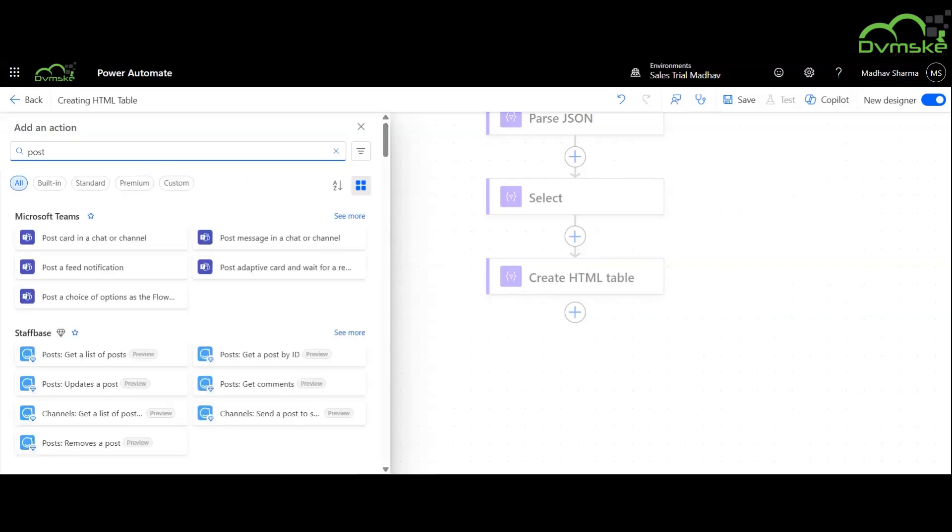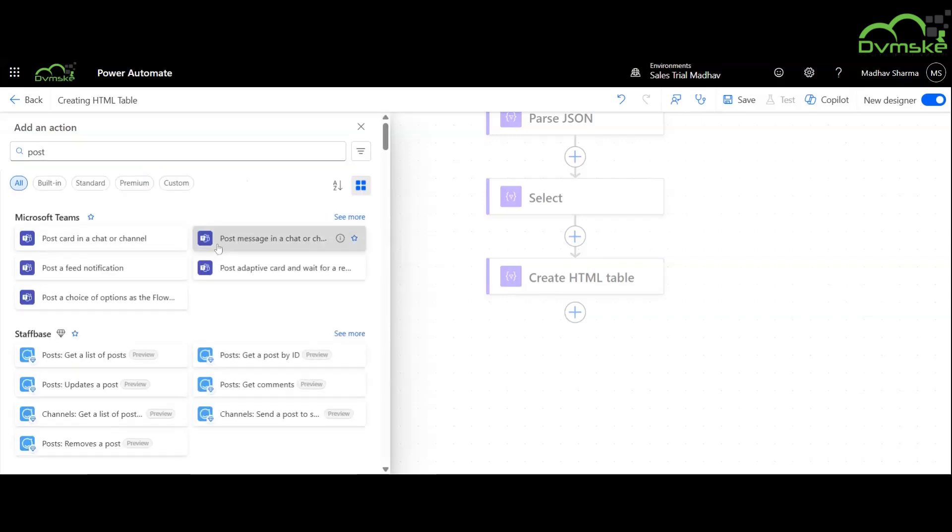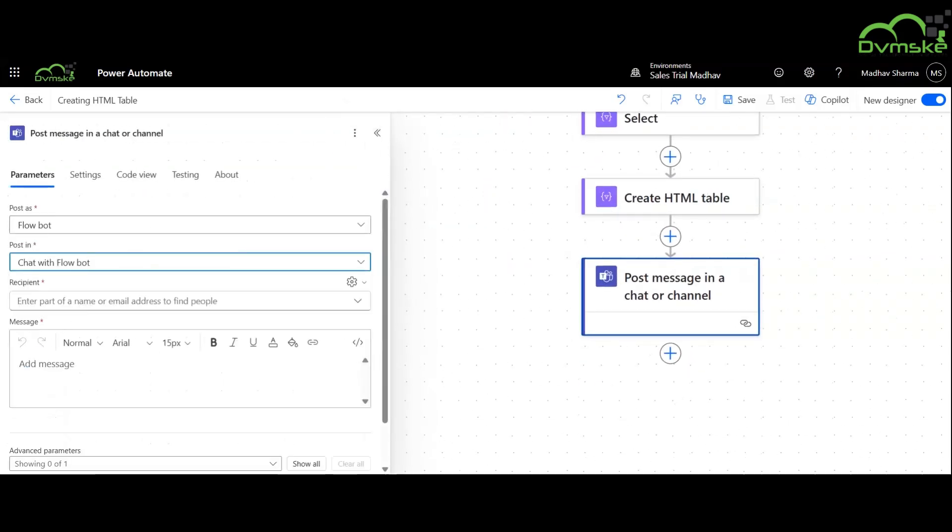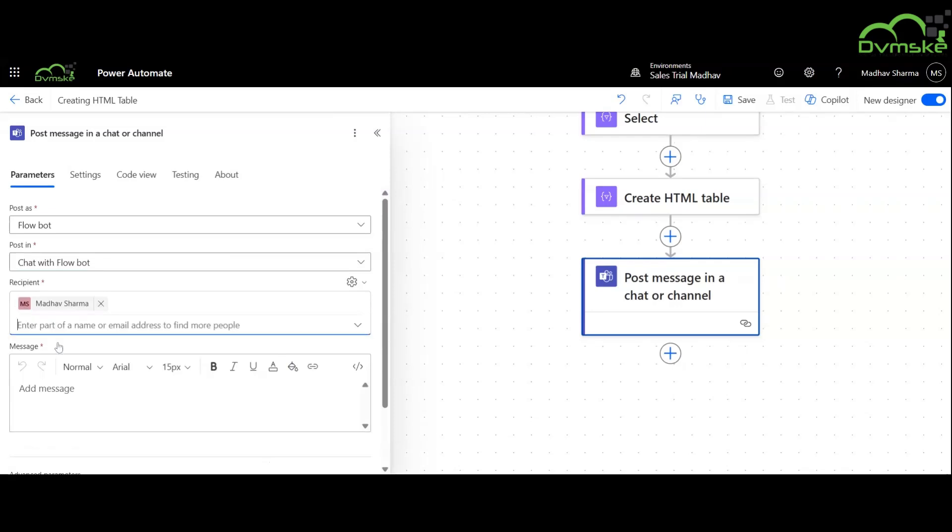We will now use the post message in a chat or channel action, specify the details, and will specify the content of the message.